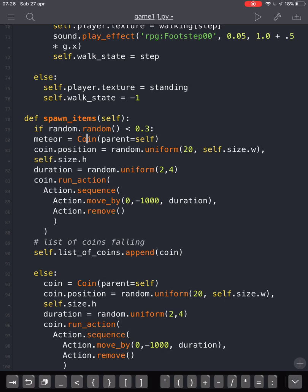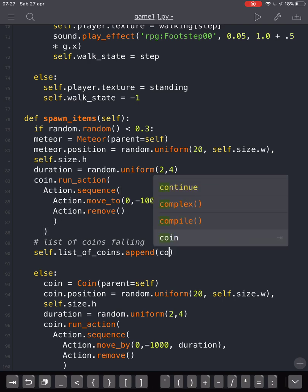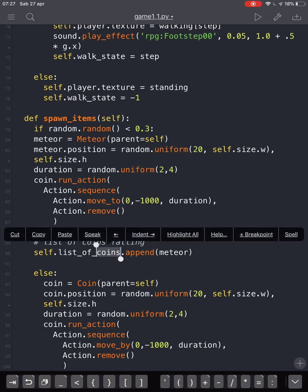We call it Meteor, which is the instance of the Meteor class. The meteor position will also be randomly generated, just like the coin position. We set the velocity for the meteor falling, and the run action will have a sequence of actions starting from zero. Instead of move_by, we use move_to zero with a y of 1000, and the duration will be a random value between two and four. Then we remove it and append the meteor to our list of items.